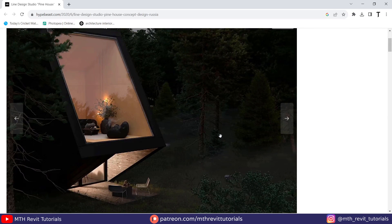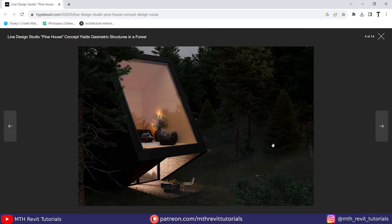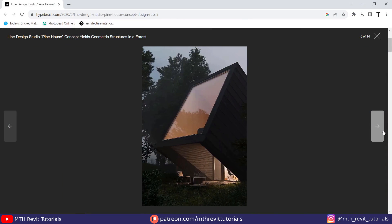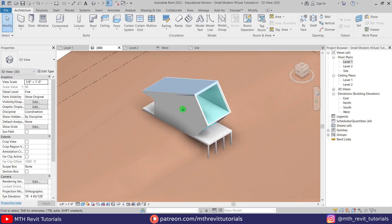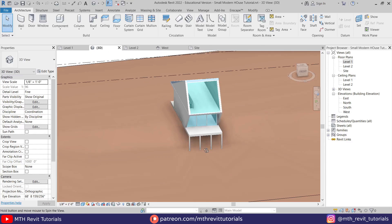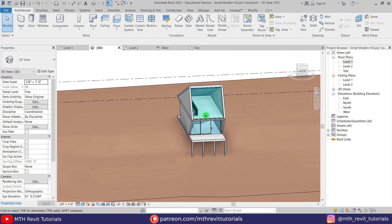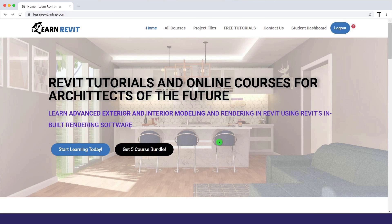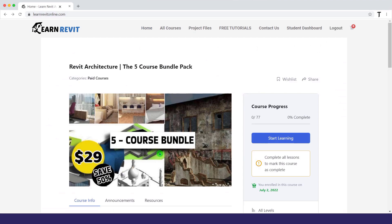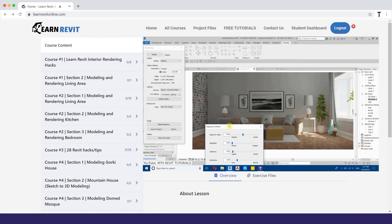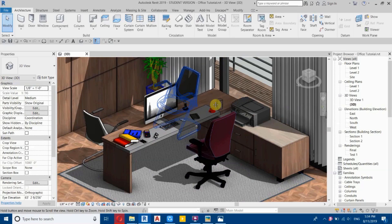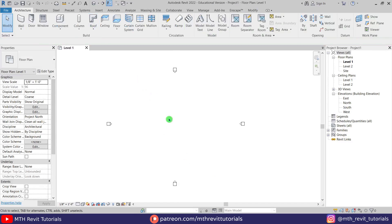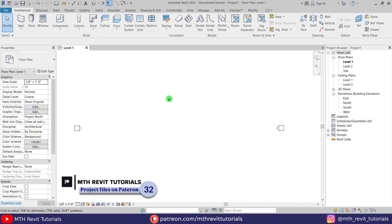Hey guys, it's me Talha. I recently came across this small modern house on the internet and I thought about making a video about modeling this house in Revit, and that's what we are going to do in this video. Before I get started, I'd like to suggest you check out my website learnrevitonline.com to get my Revit advanced courses, and to download my project files you can check out my Patreon — all the links are in the description. Now let's get started.